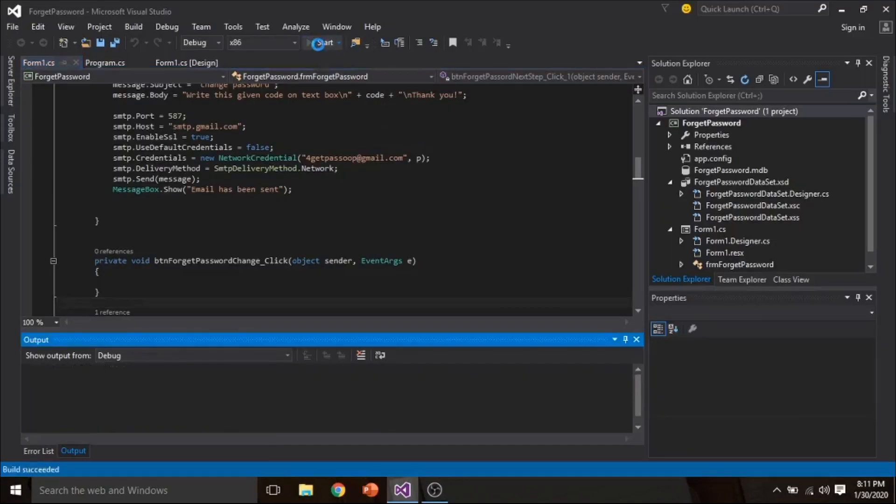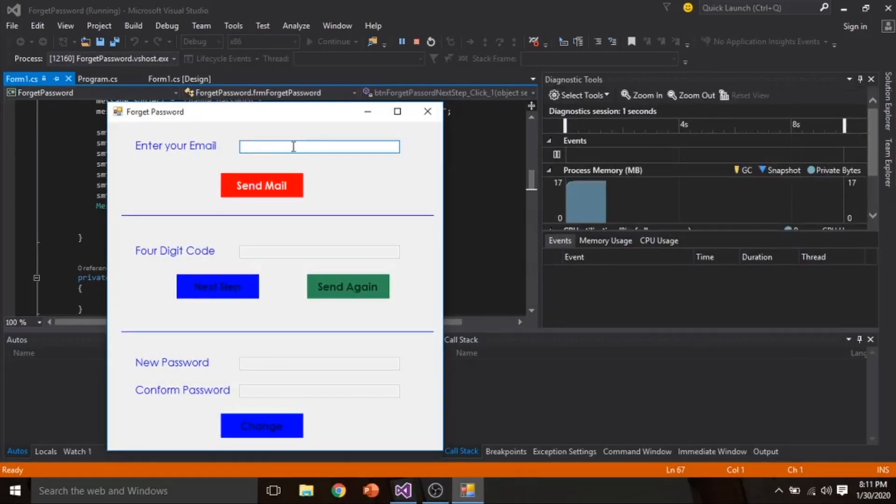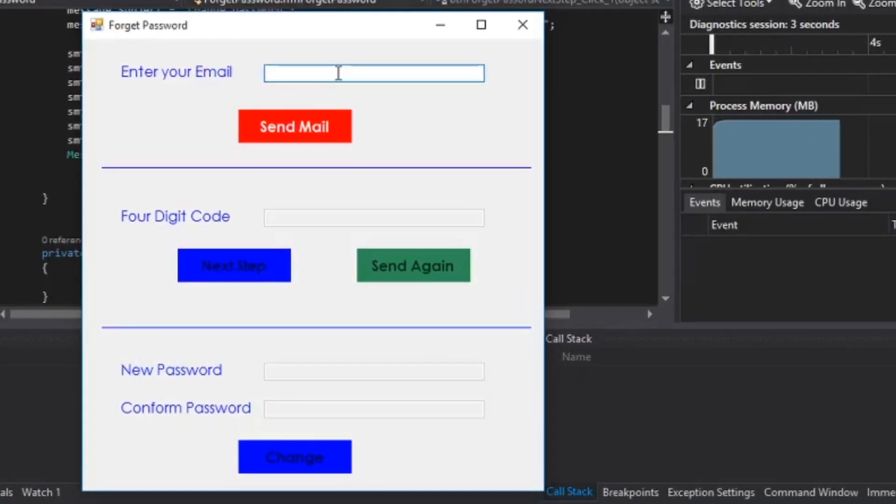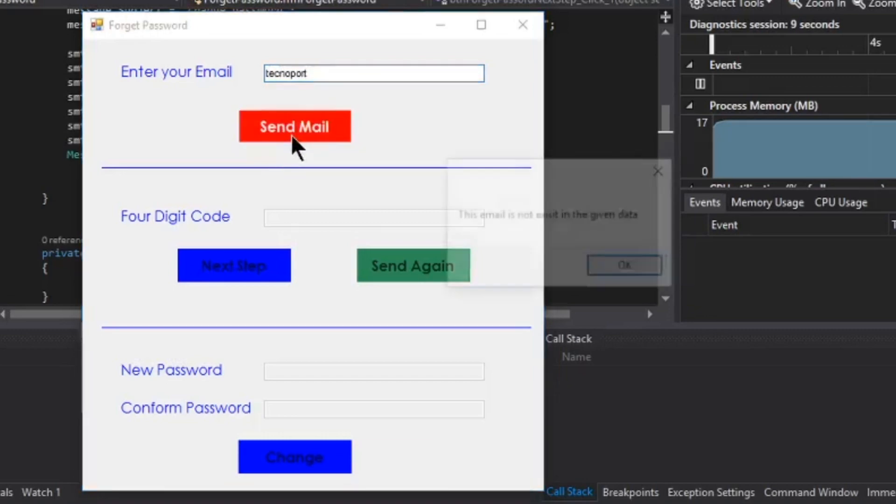From here start the project and here we enter email. If you enter a wrong email, it will show a message: This email does not exist in your data.